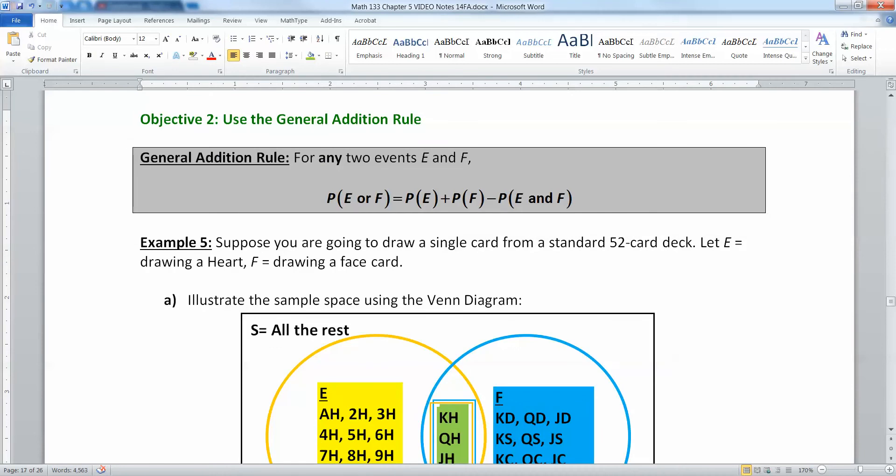For any two events, whether they're disjoint or not, the following rule holds: the probability of E or F is equal to the probability of E plus the probability of F minus the probability of E and F. That's the overlap. That's the both part.